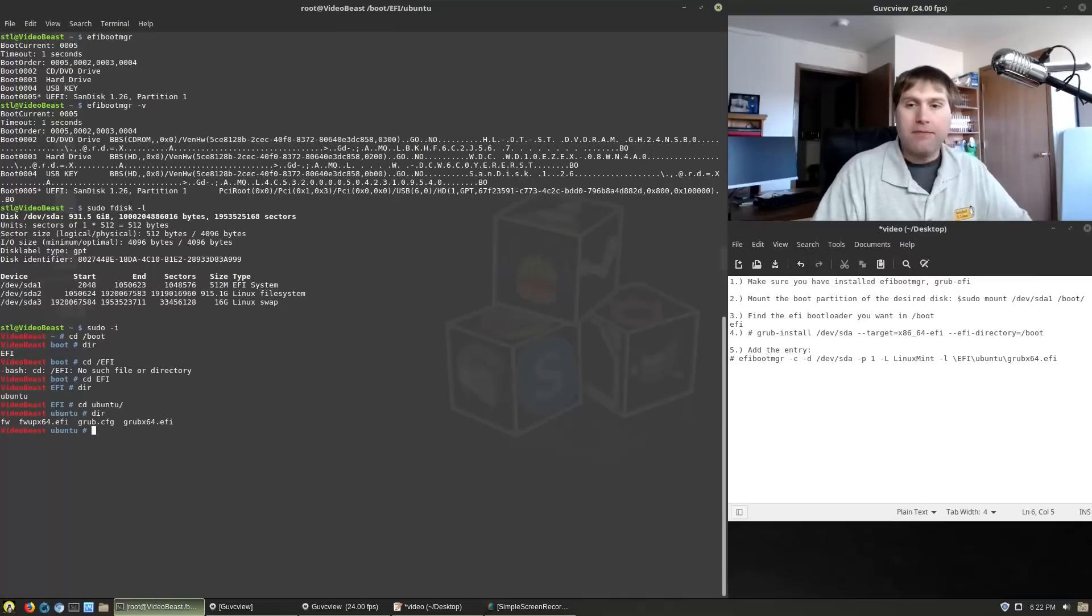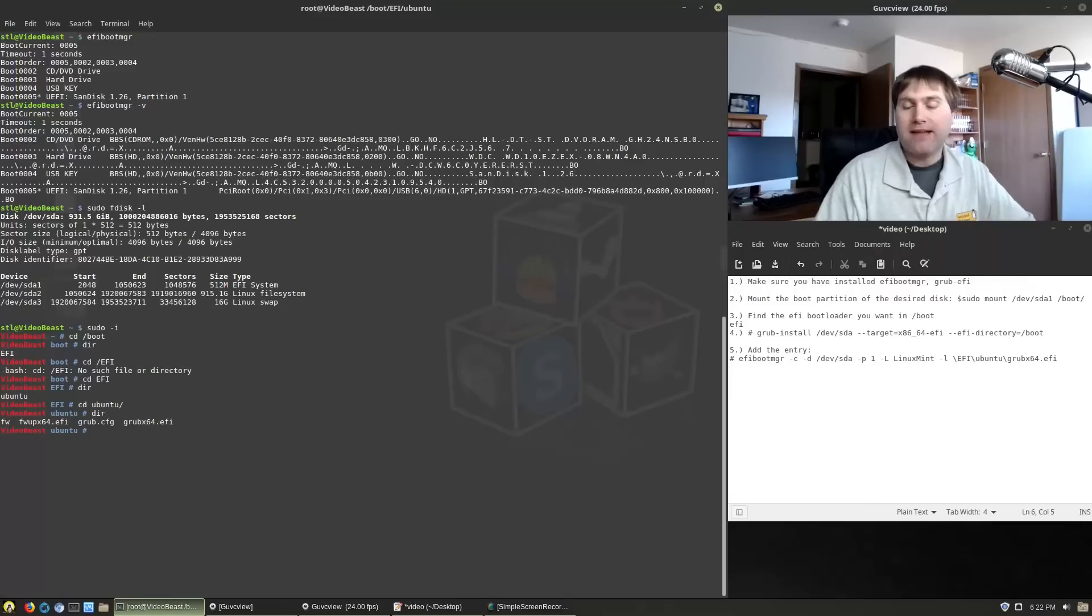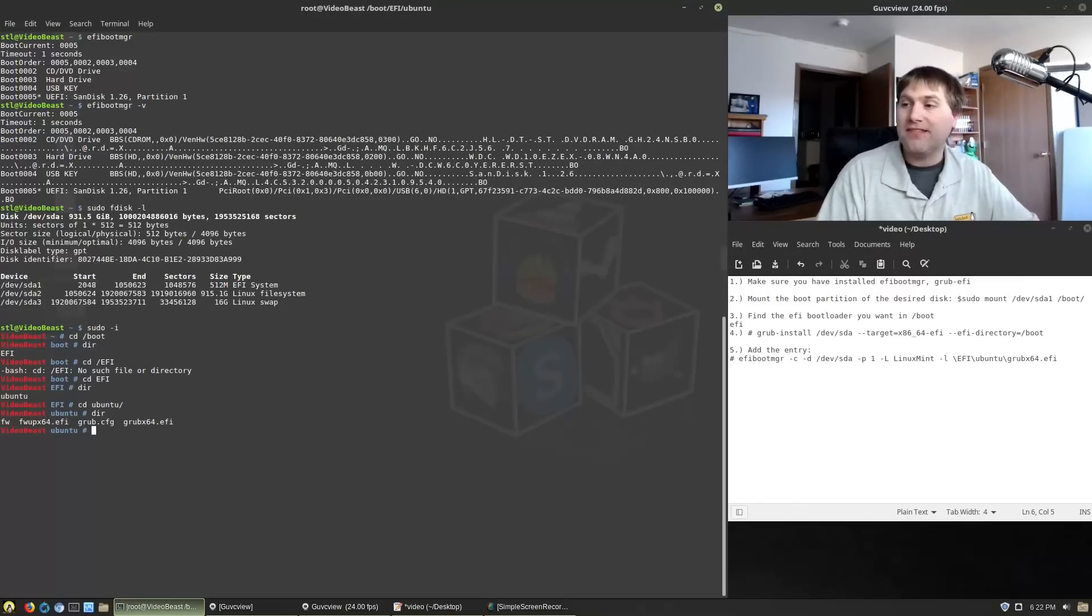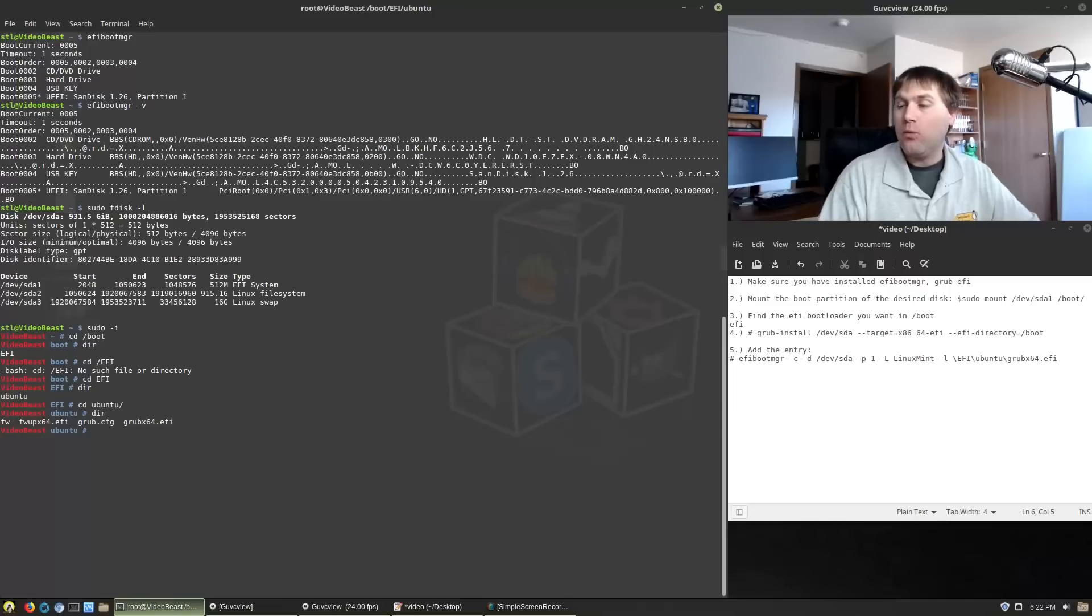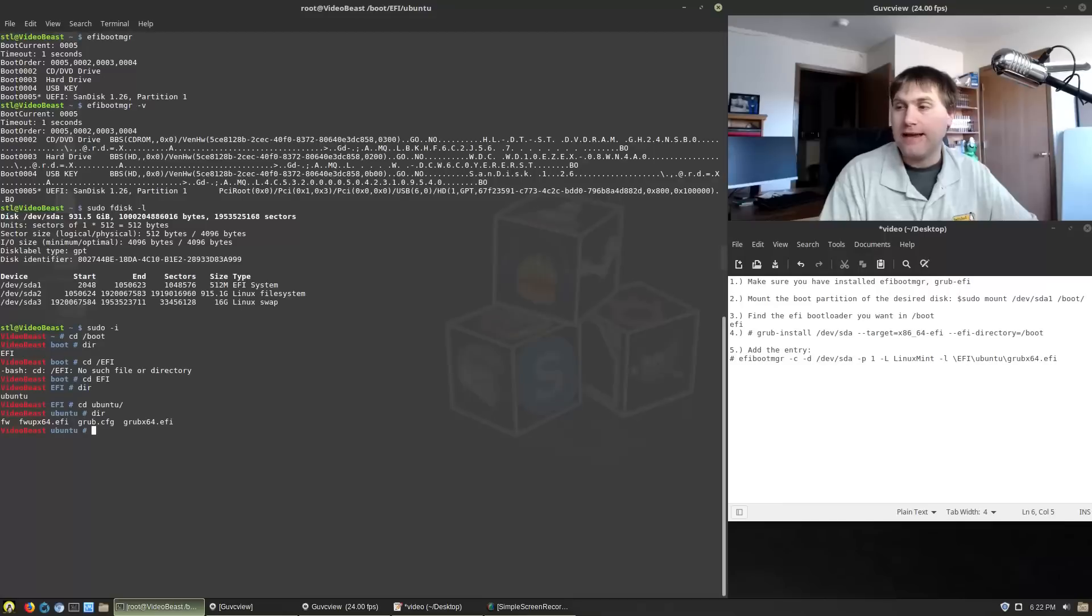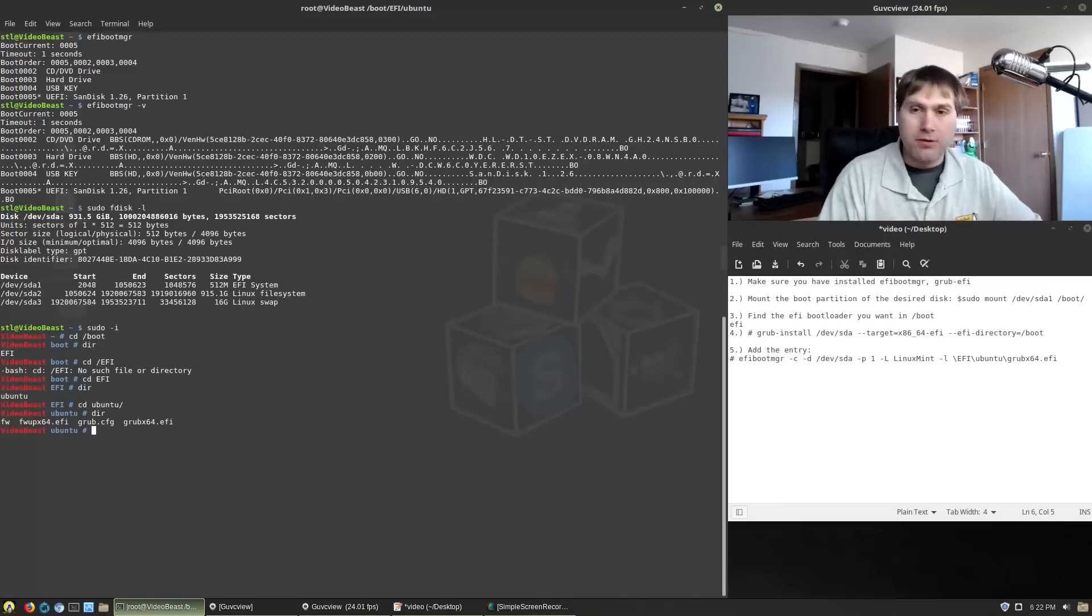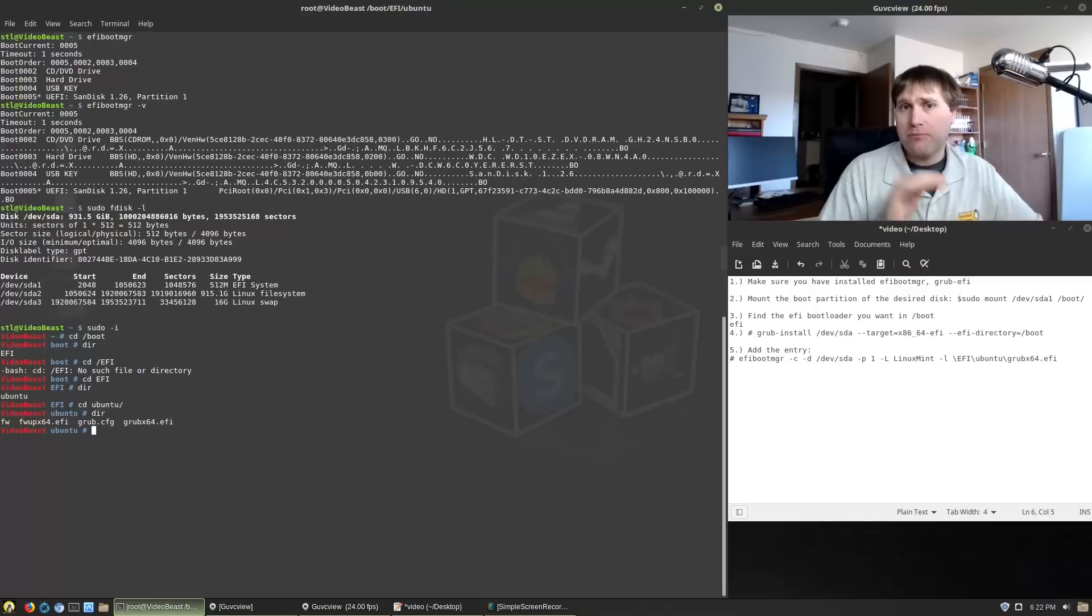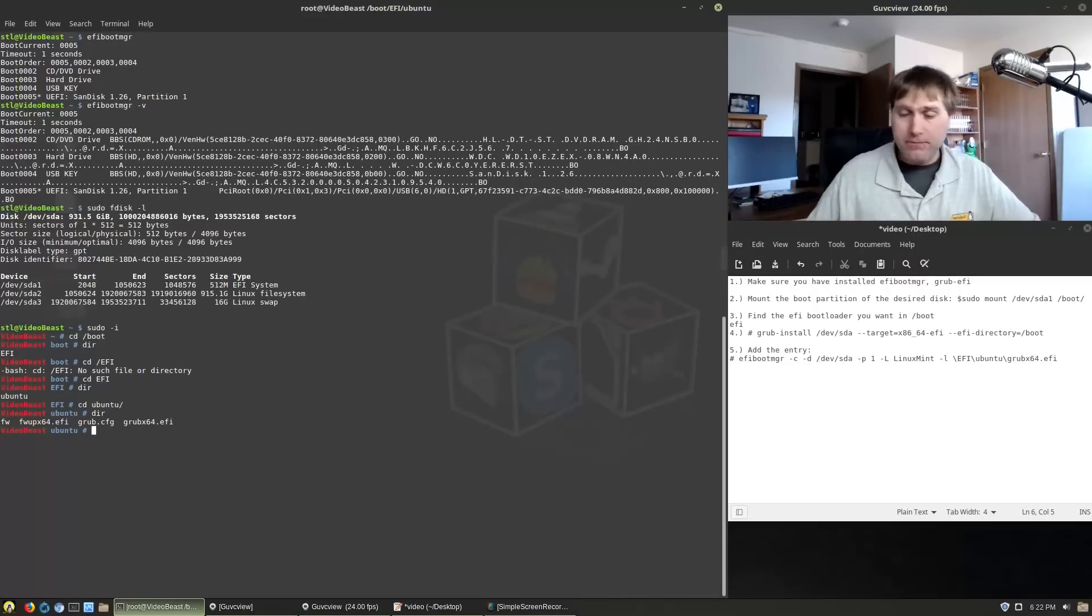So inside Ubuntu, you'll see that we have my grub x64 EFI. Now if you don't already have that, then you need to run that grub install. Tell it where you're going. So the dev slash SDA target x86 64 dash EFI, that's going to create the EFI bootloader for everything. That's already functioning on the disk. The problem is the computer can't find it.